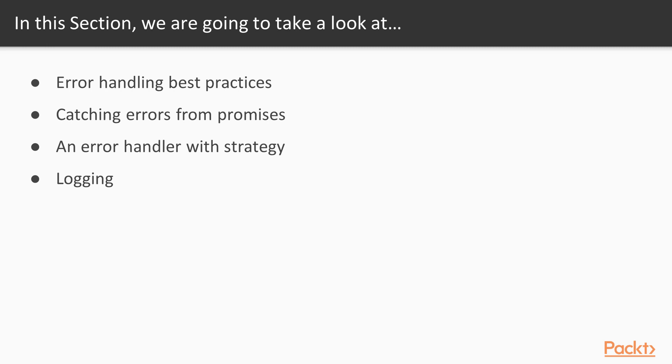First, we will study some of the best practices that you should follow while handling errors. We will then take a different route and study errors in the context of promises. We will use the strategy pattern to create an error handler similar to the one we made in the section about design patterns and principles.